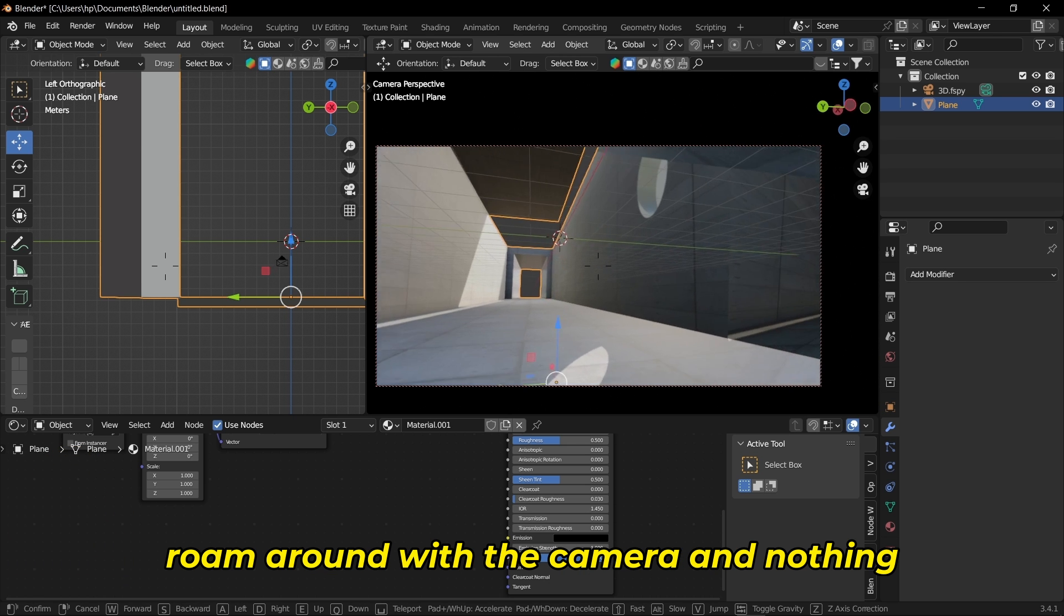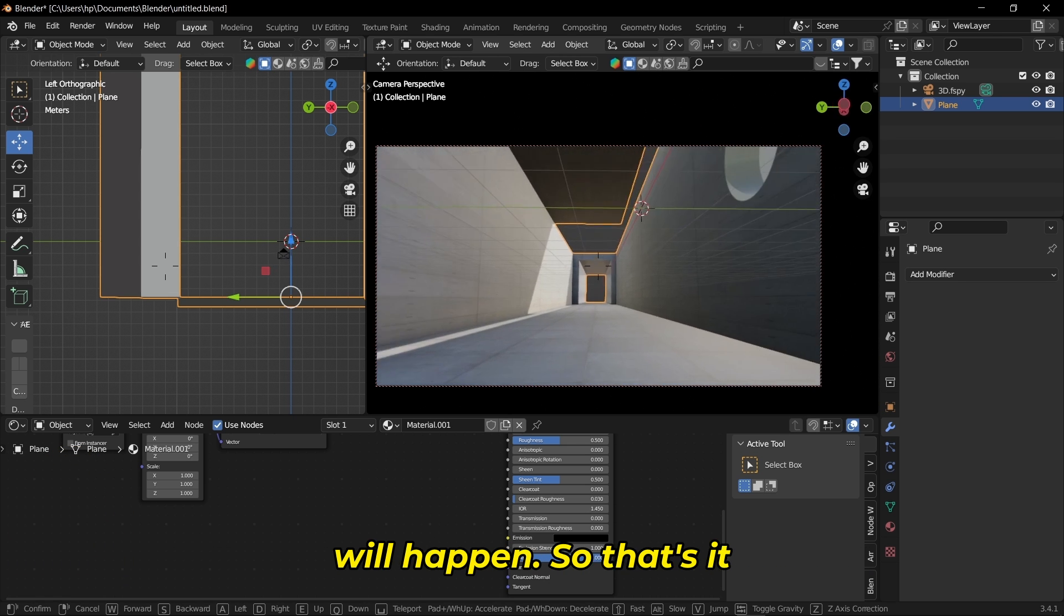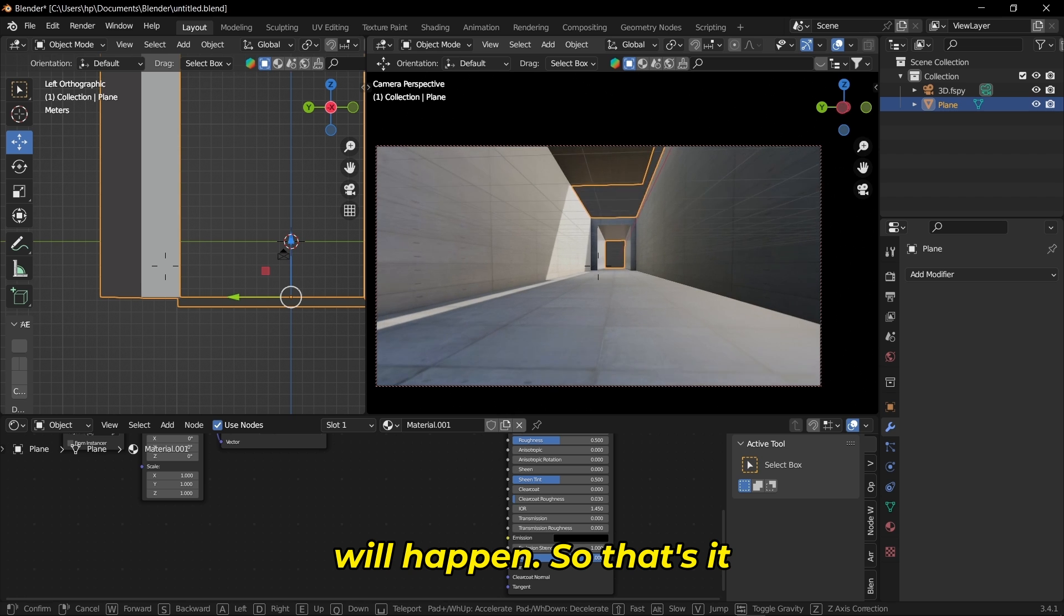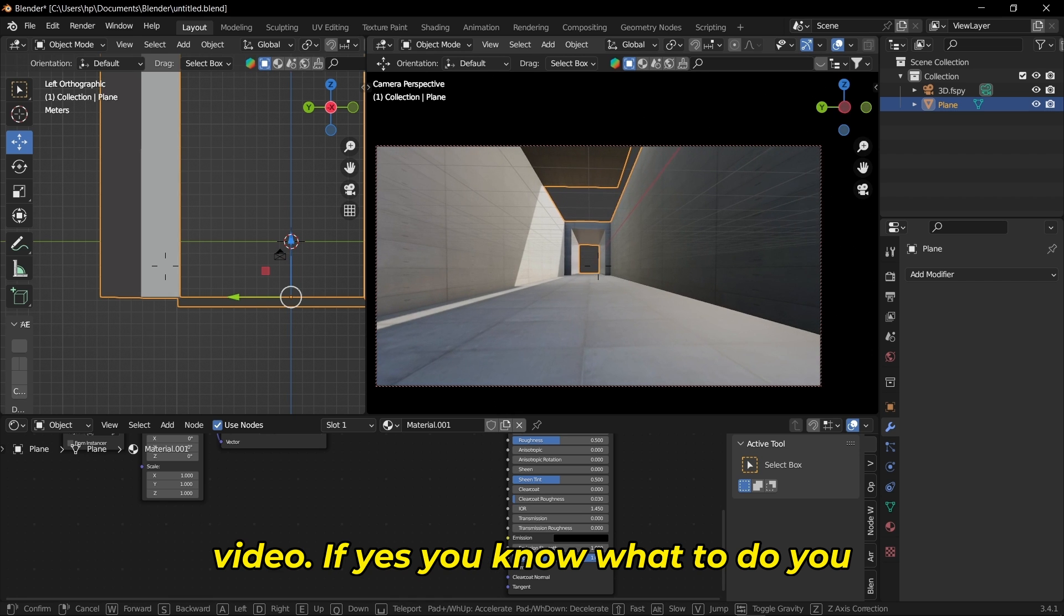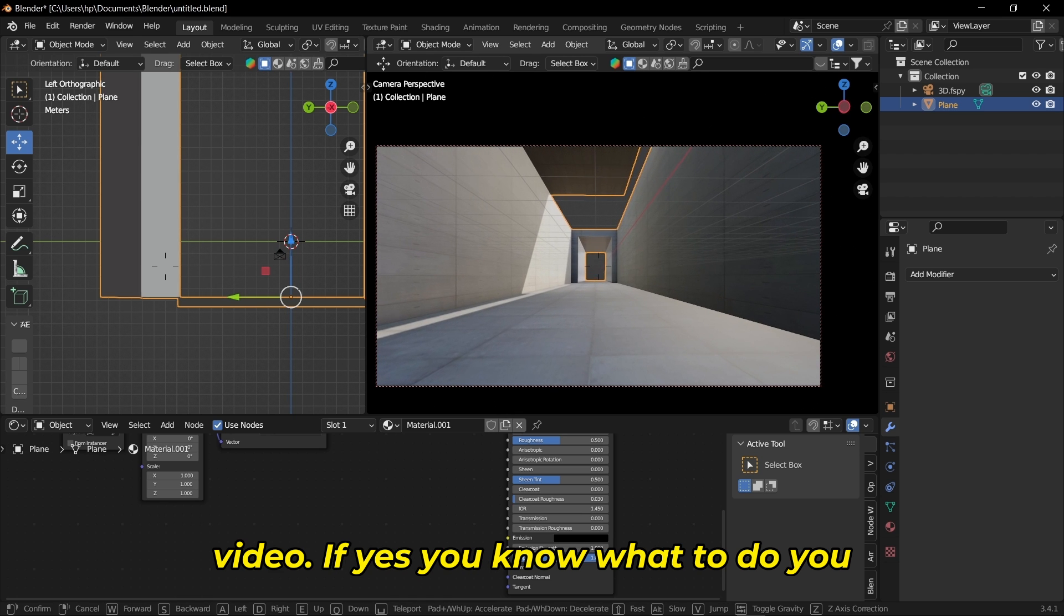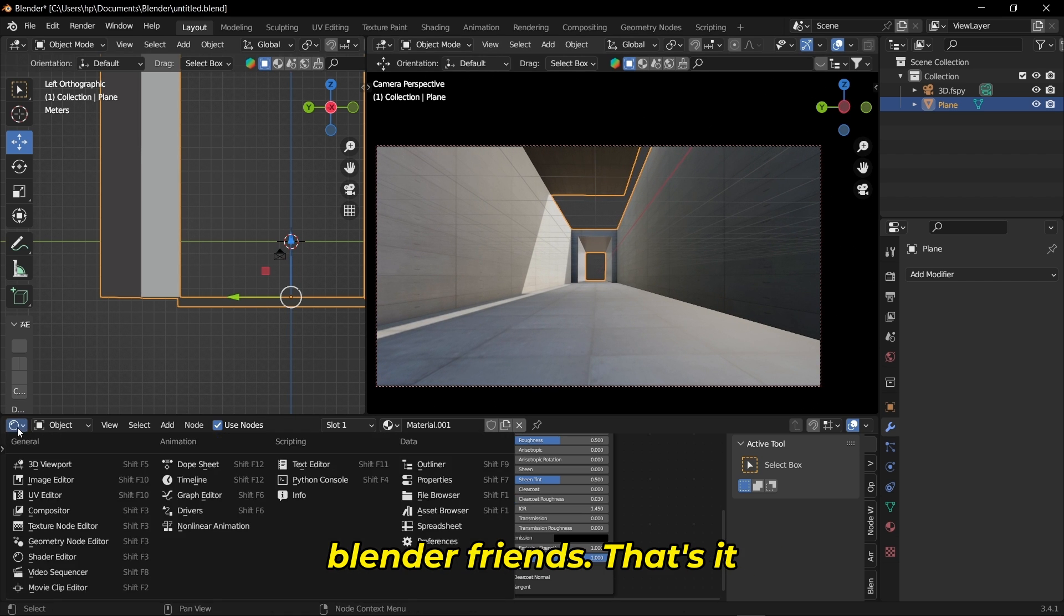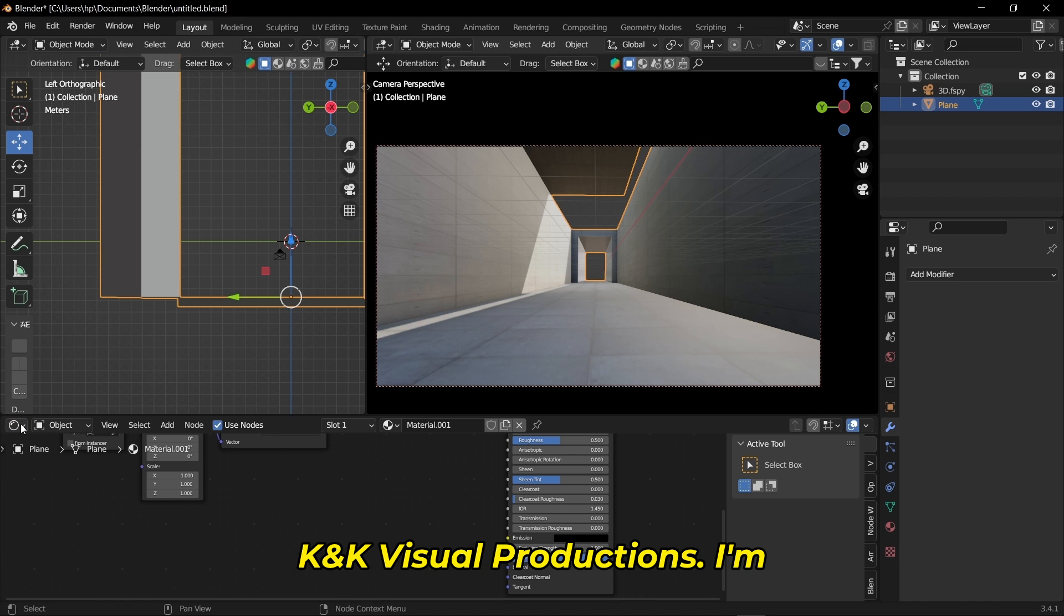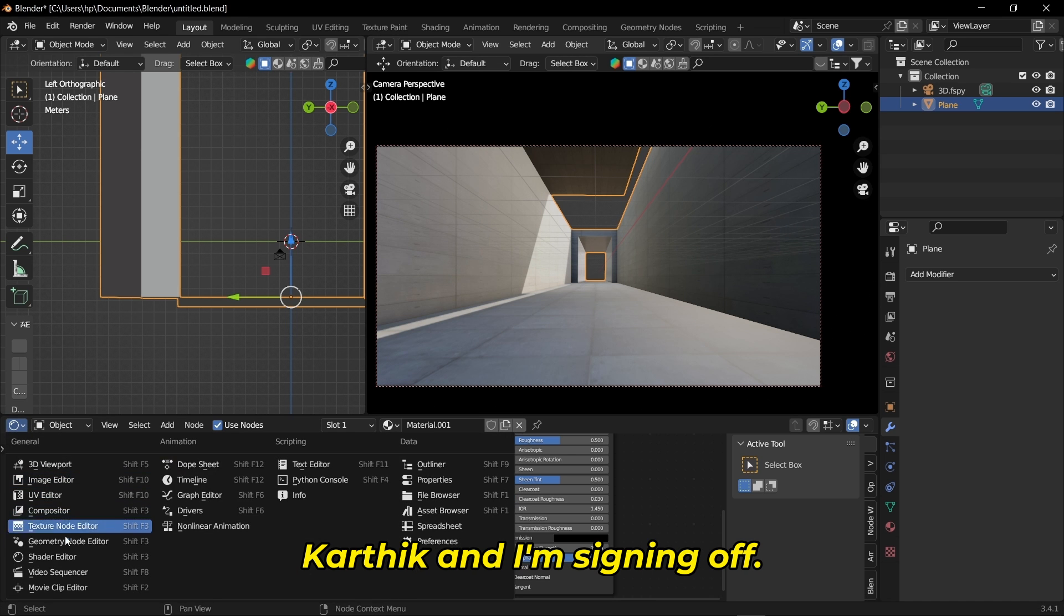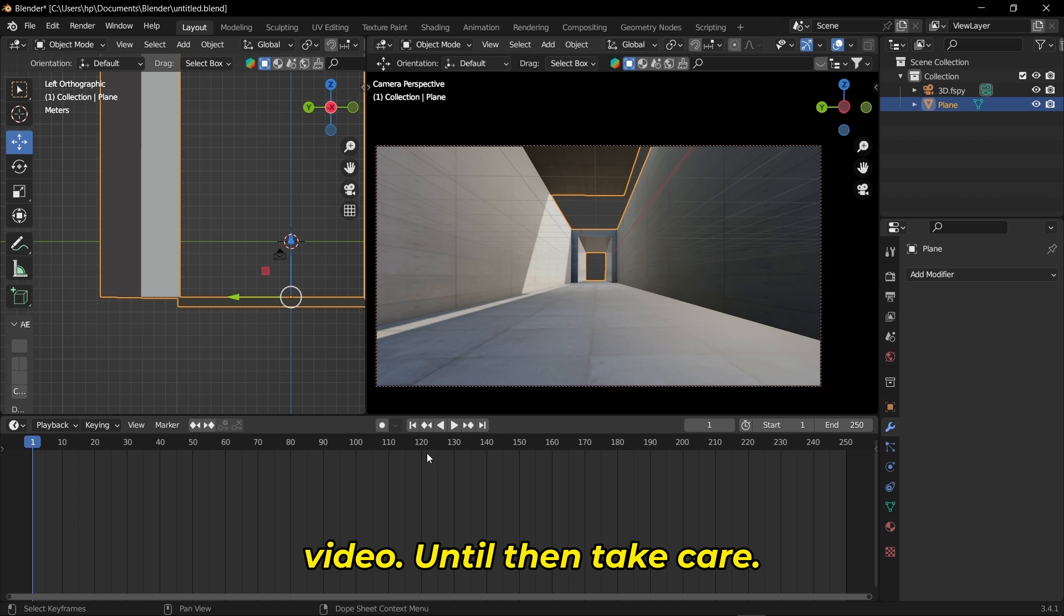That's it, guys. I hope you loved this video. If yes, you know what to do—share this video with your Blender friends. Once again, you're watching KNK Visual Productions. I'm Karthik, and I'm signing off. See you in the next video. Until then, take care.